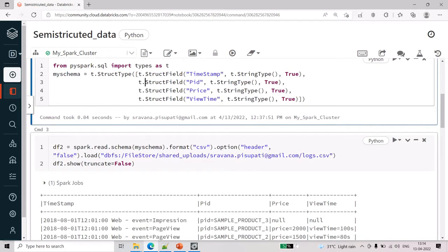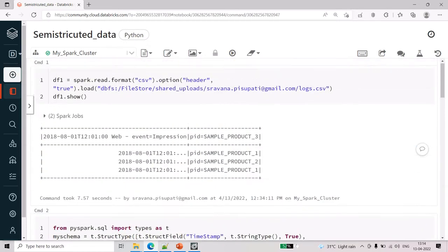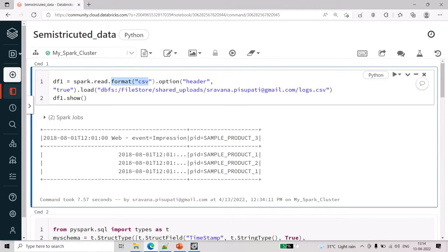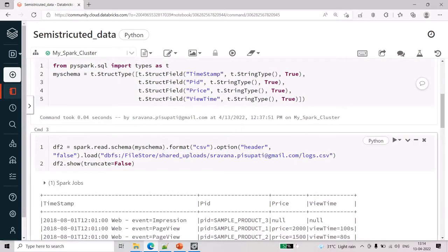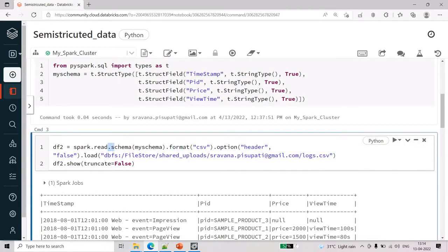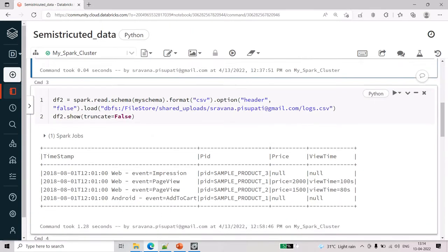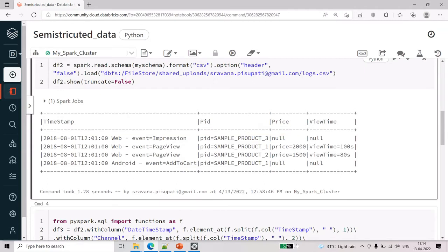Once you have the schema, you pass it when reading a CSV file. In the initial spark.read.csv call — I just copy-pasted after uploading so it comes in this format — before giving the CSV format, you add the schema as my_schema which I created in the above step. Once you do that, you can see it is now giving four columns instead of two. We don't have price and view_time in the first and fourth rows, so null values are assigned there.